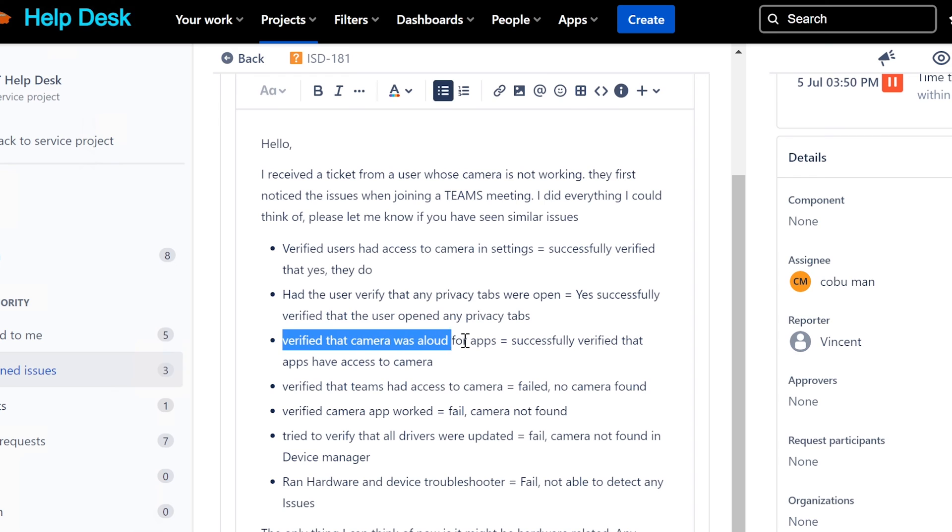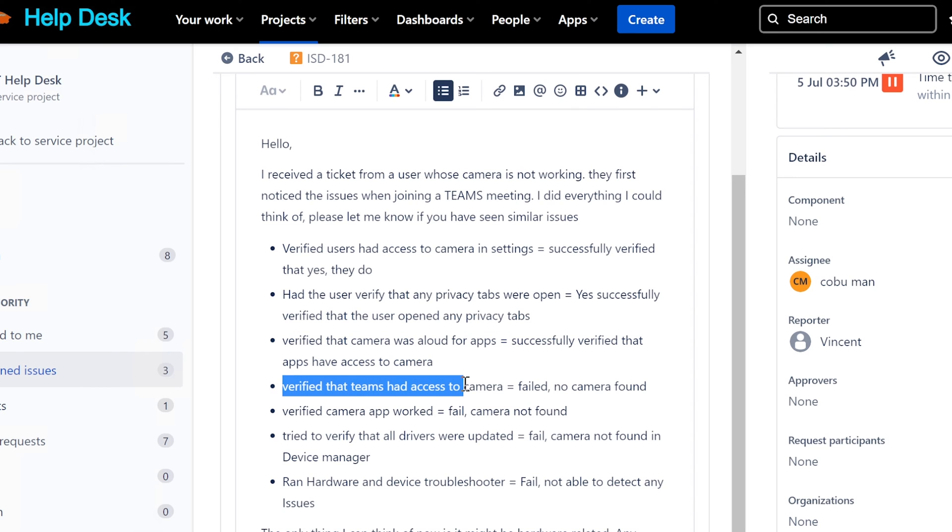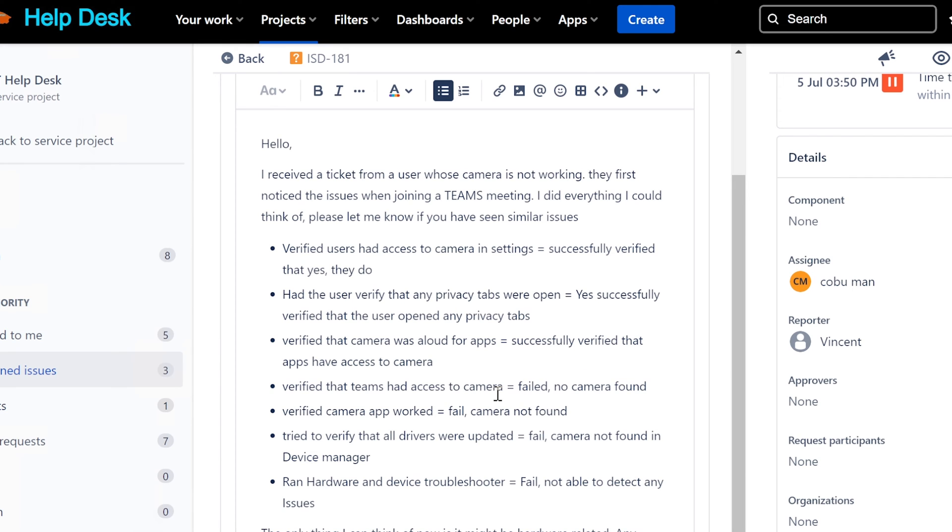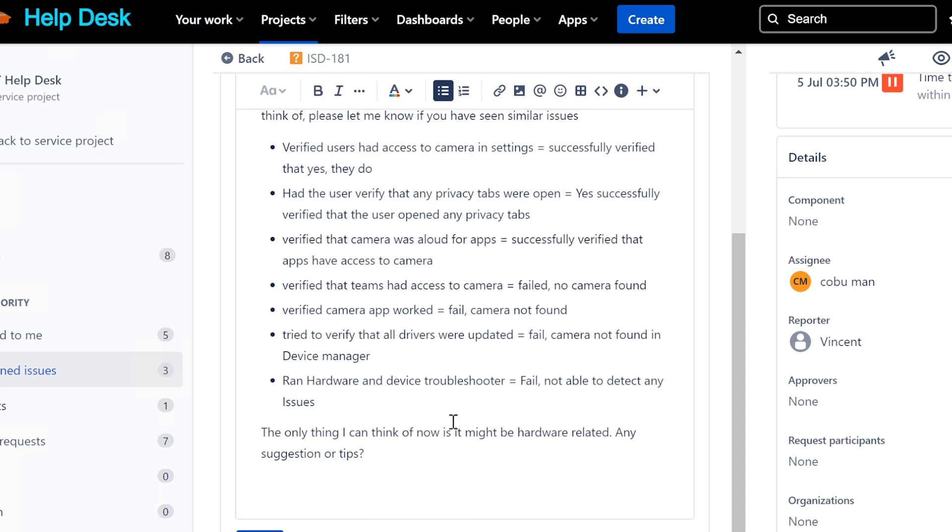And here it is - verify the camera was allowed for apps, we just looked at that. Verify the Teams had access to the camera - failed, no camera found. So pretty much any program that you pull up that uses camera, you try to select the camera and if it's not there it's going to fail.